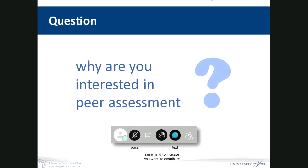I'm also going to throw in quickly at the end a plus-one, which is an alternative approach using Google Docs, though there are some significant disadvantages to that. The first question I have for you — please use the text chat box, or stick up your hand and open your microphone — is why are you interested in peer assessment? I'll give you a couple of minutes for typing or you can turn on your mic.